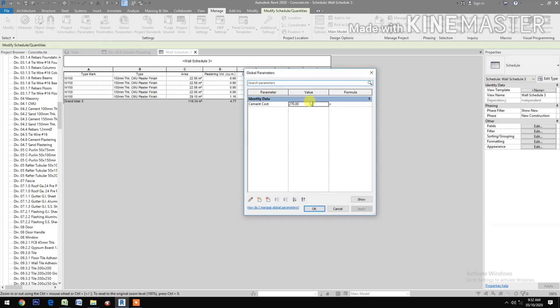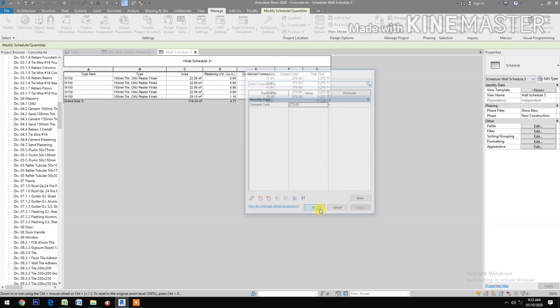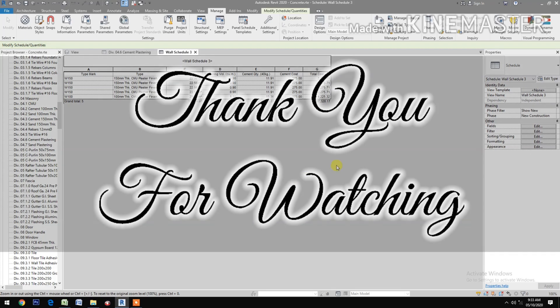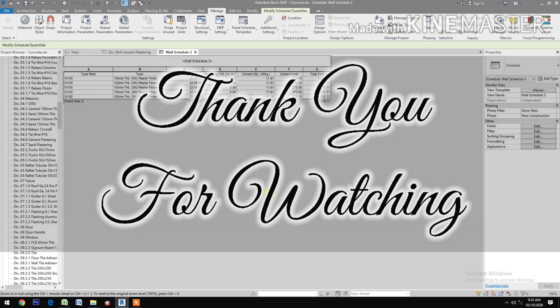Let's try to change the price of cement — say 275 — click Apply. Now the total cost updates automatically to reflect the new cement price.